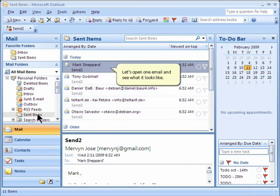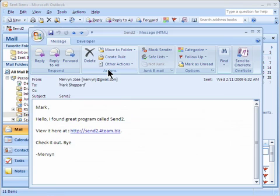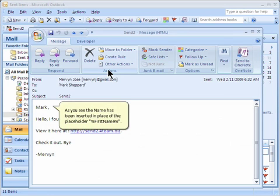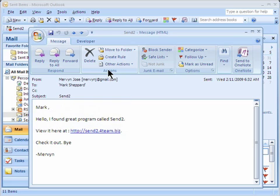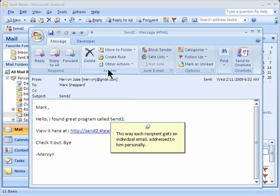Let's open one email and see what it looks like. As you see, the name has been inserted in place of the placeholder, first name. This way, each recipient gets an individual email addressed to him personally.